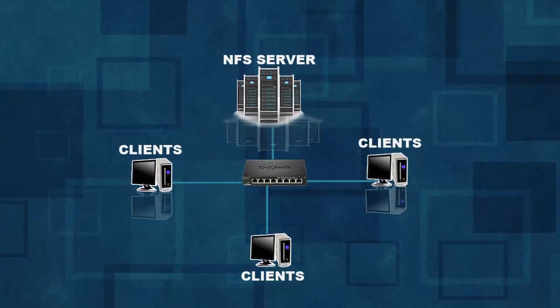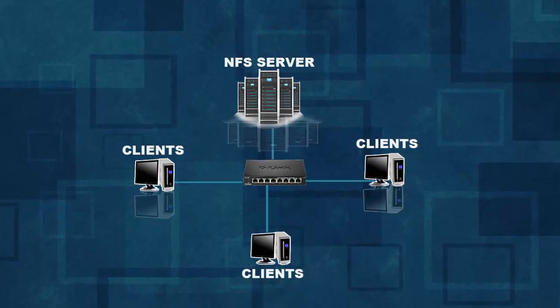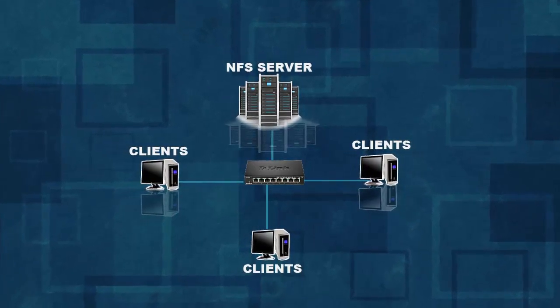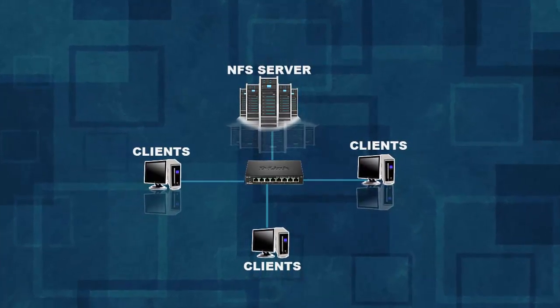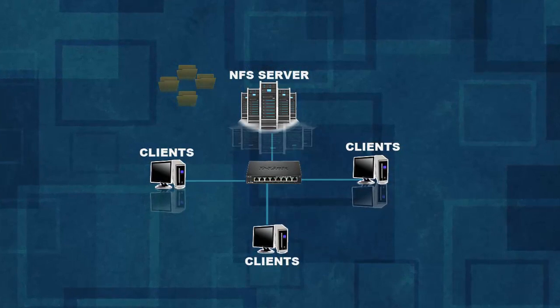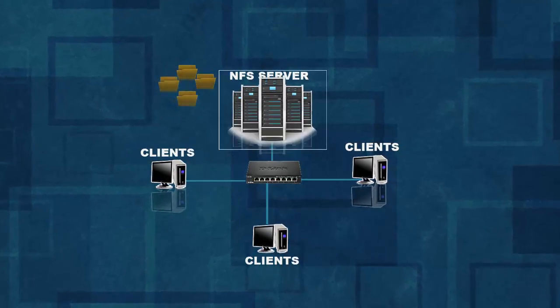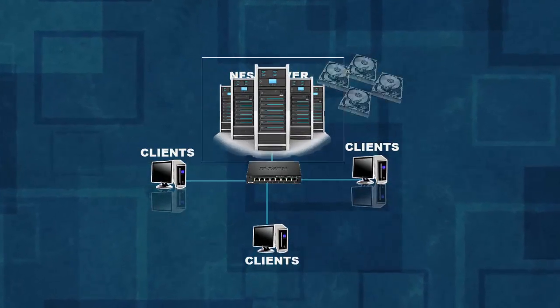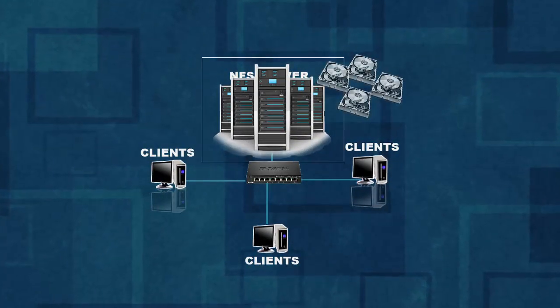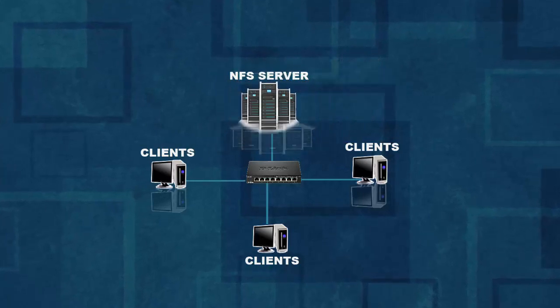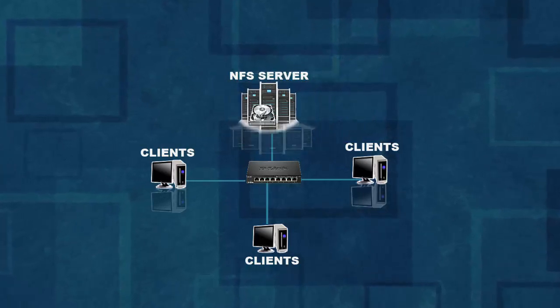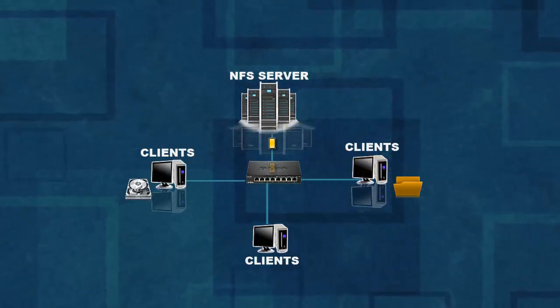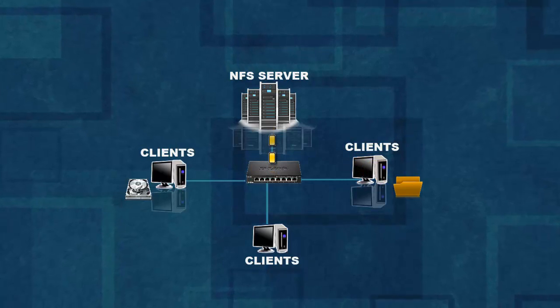It was originally developed by Sun Microsystems in 1980s. Data can be stored in a centralized location on NFS server and client access it over network. NFS allows remote hosts to mount file systems locally over network.